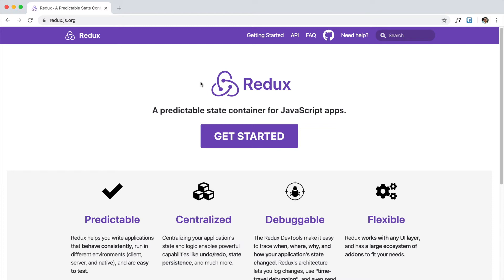Redux is basically a state container — or as people usually say, a state management library — for JavaScript applications. What state management does is take all of the state inside your components and put them into one place. Most large applications have the problem that it's very hard to lift your state up. For instance, if you want data that every single component can access, like whether the user is logged in or if the user is the author of some data.